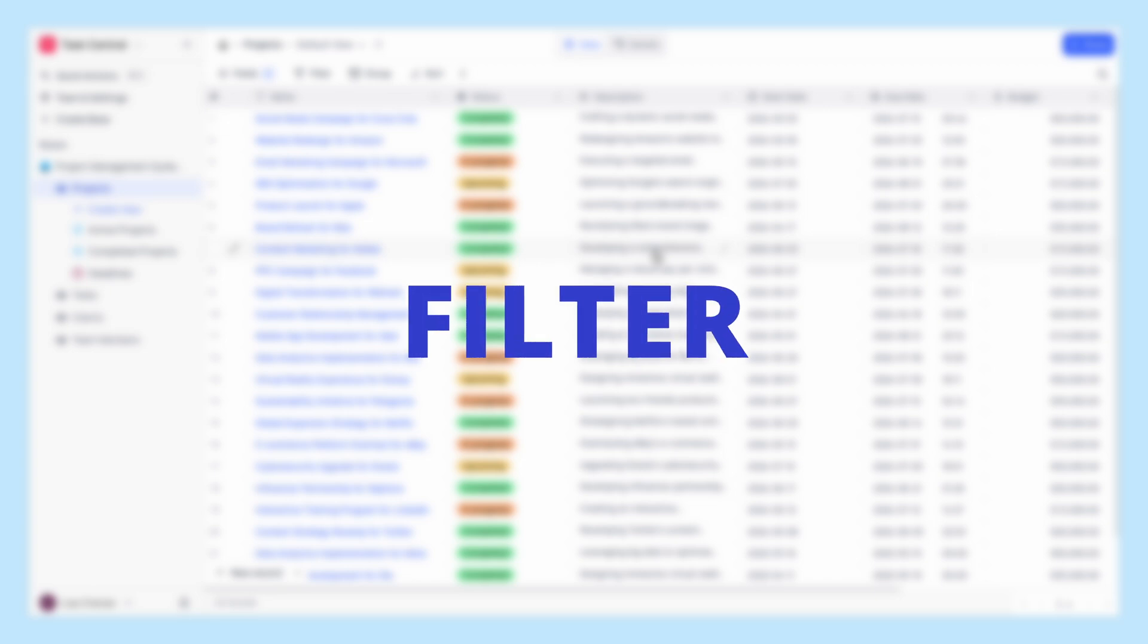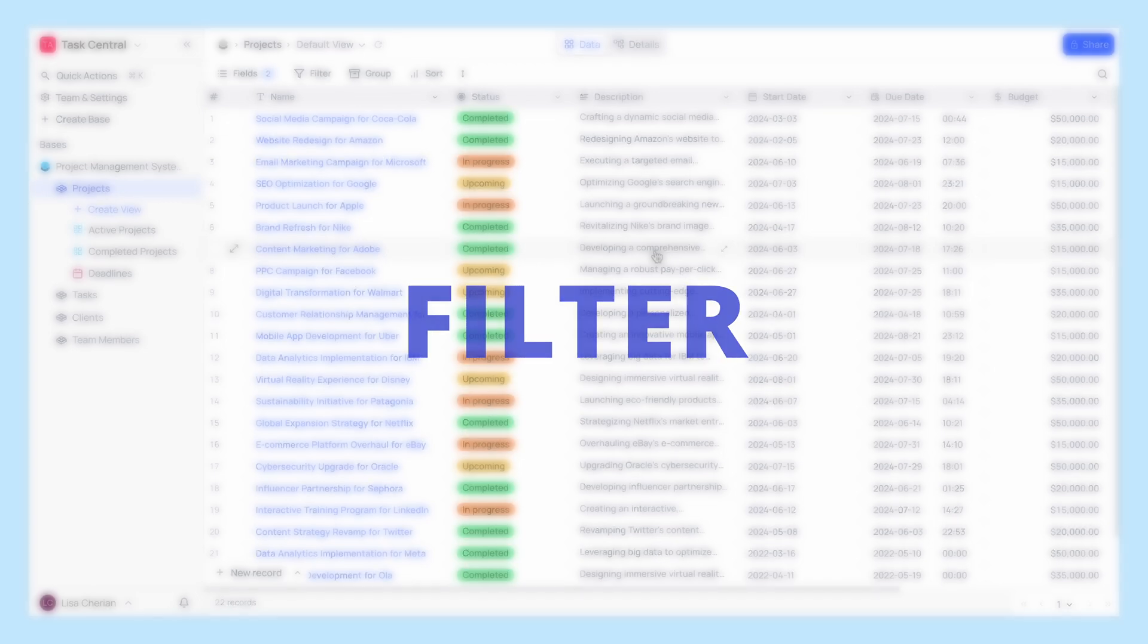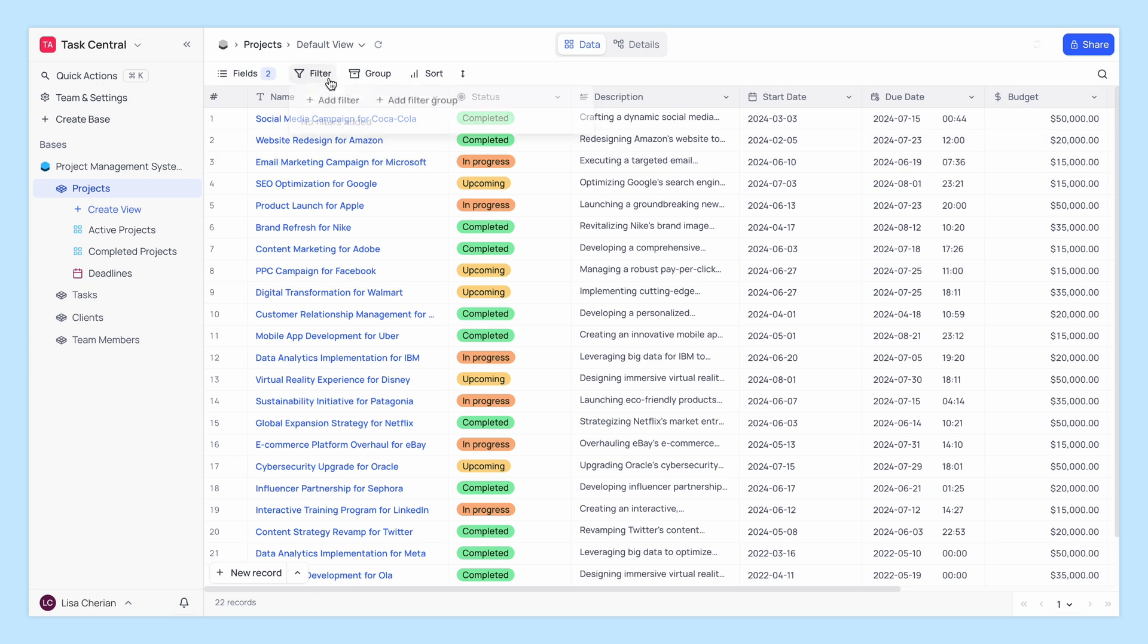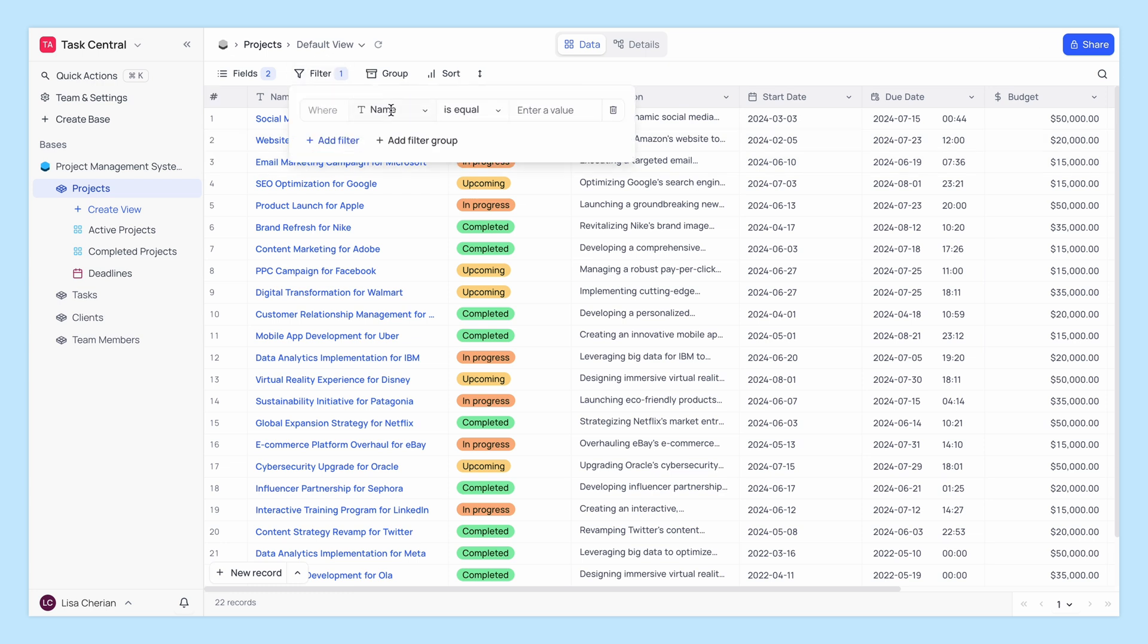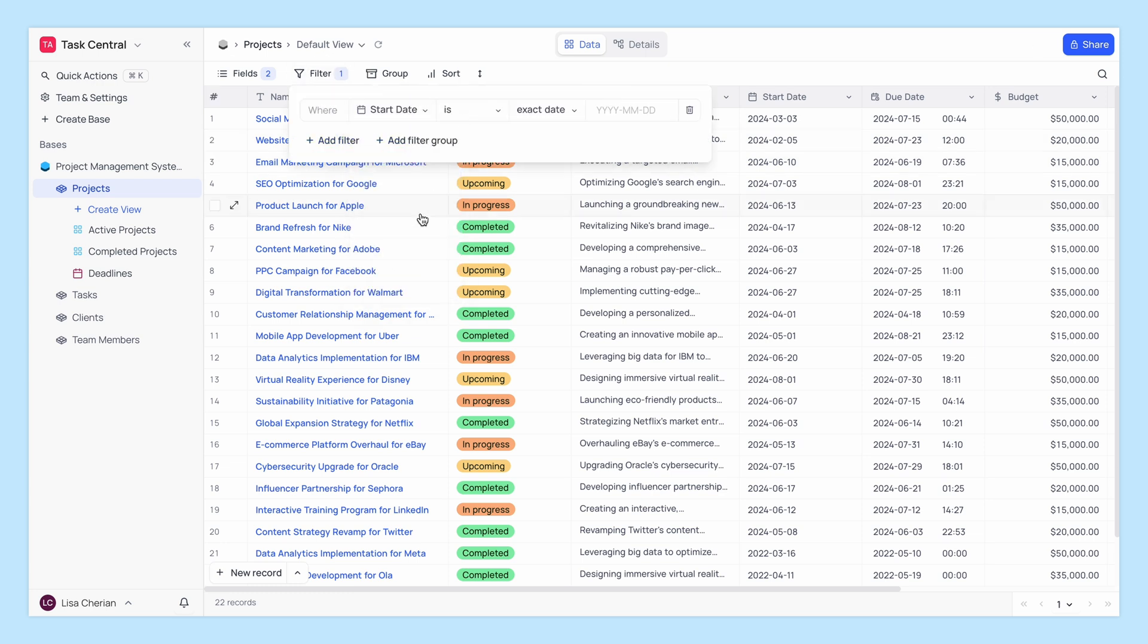Next, let's see how filtering allows you to display only the records that meet certain criteria. Click the filter button and you'll see a panel where you can add filter conditions.